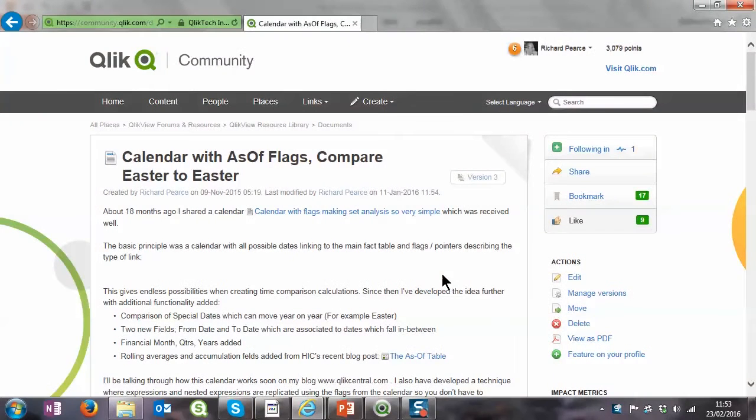Hello and welcome to ClickCentral.com. Today we're talking about the calendar with AsOf flags. Quite a while ago it went on to version 5, almost two years old. A few blogs about it, but we've never actually recorded any video about it. So we'll do a couple of videos. This video we're going to talk about the concepts of what the calendar is and how it works, and then the second video will sort of go through the code.